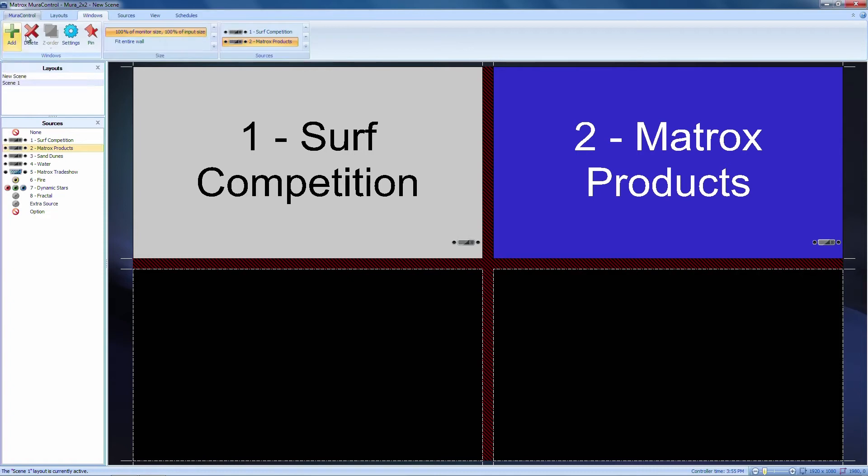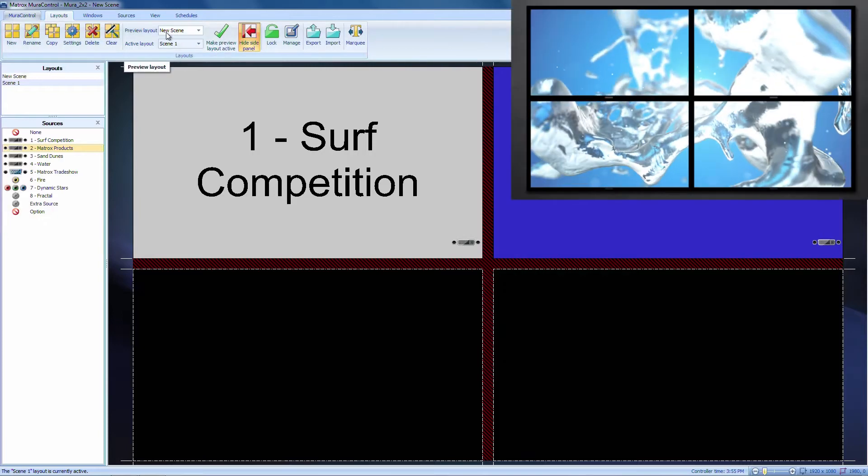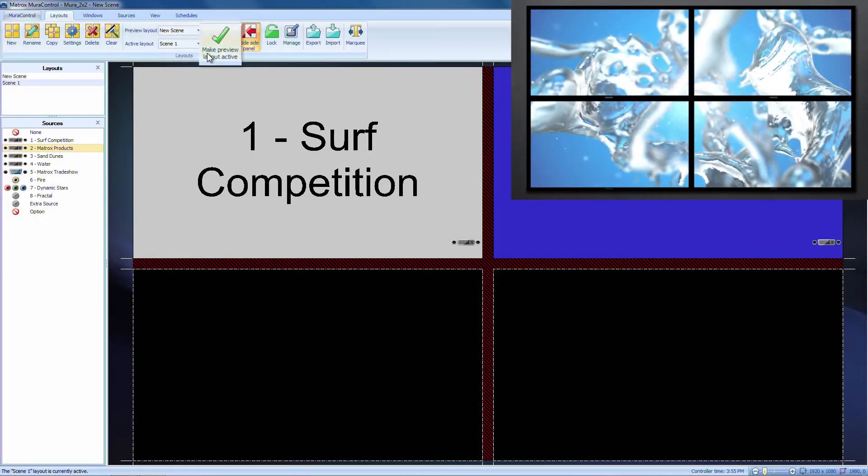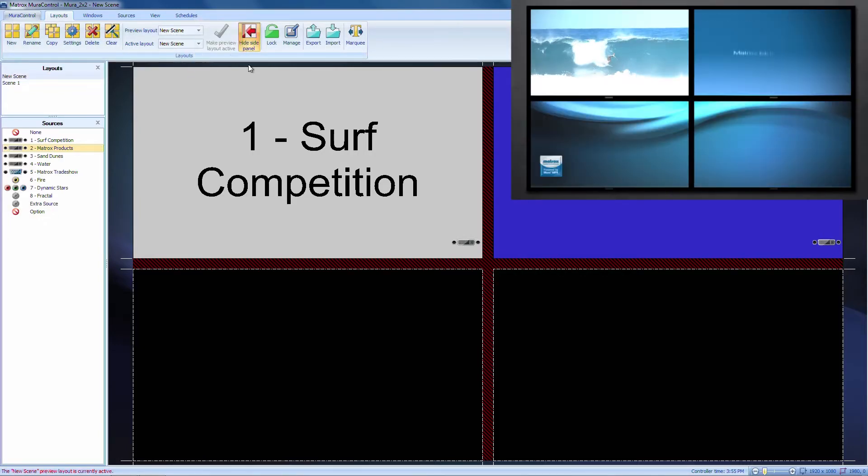The changes being made in the preview layout allow you to set up the sources and windows to your preferred configuration before having this appear on the video wall. Once you're ready, you can apply the layout, which we'll do here, by clicking on the green check mark.